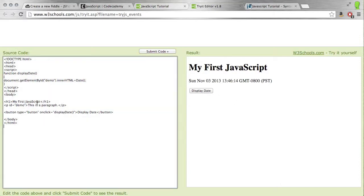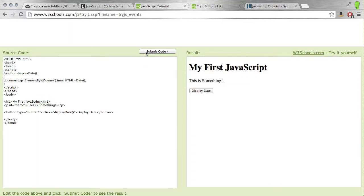You can change this to something else, submit your code, and it'll show up here. This is a really good way to learn through experimentation.